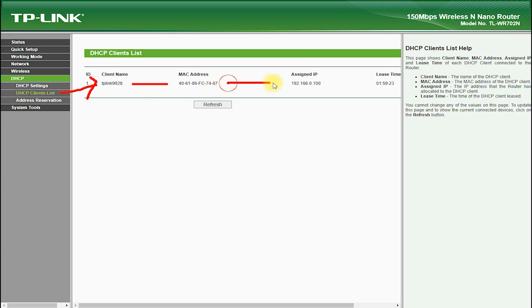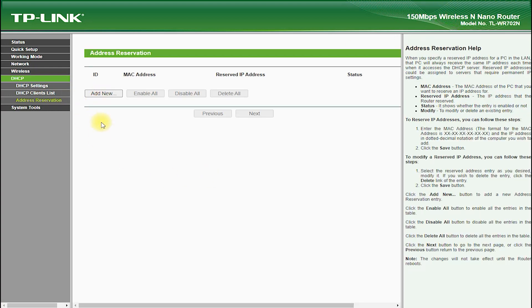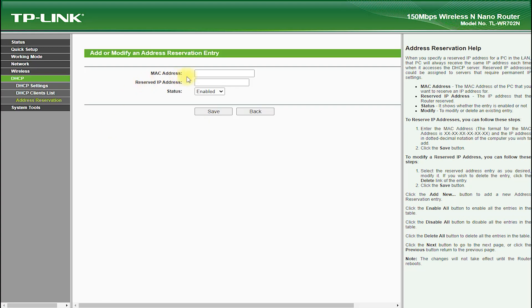It also supports wireless speeds of up to 150 megabits per second, which allows for fast downloads and uploads.